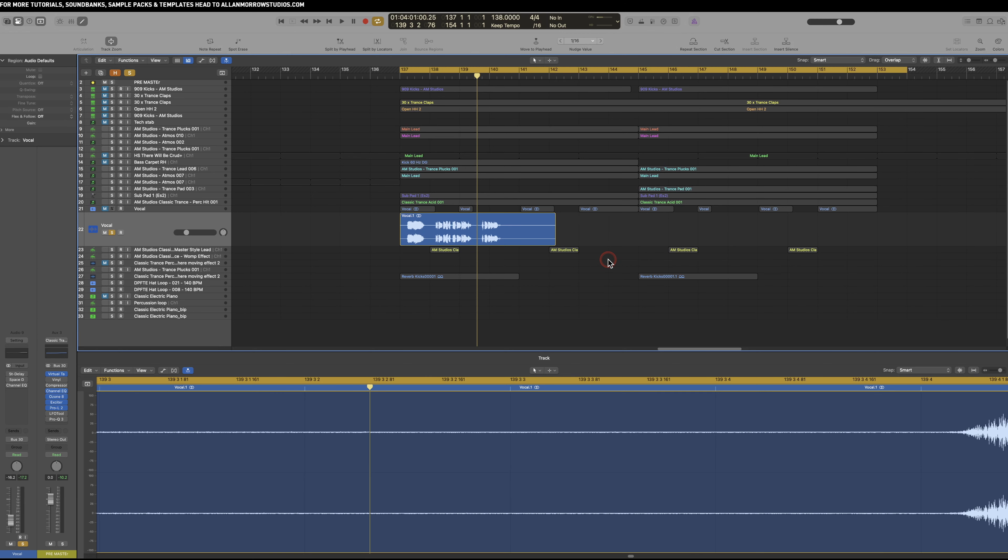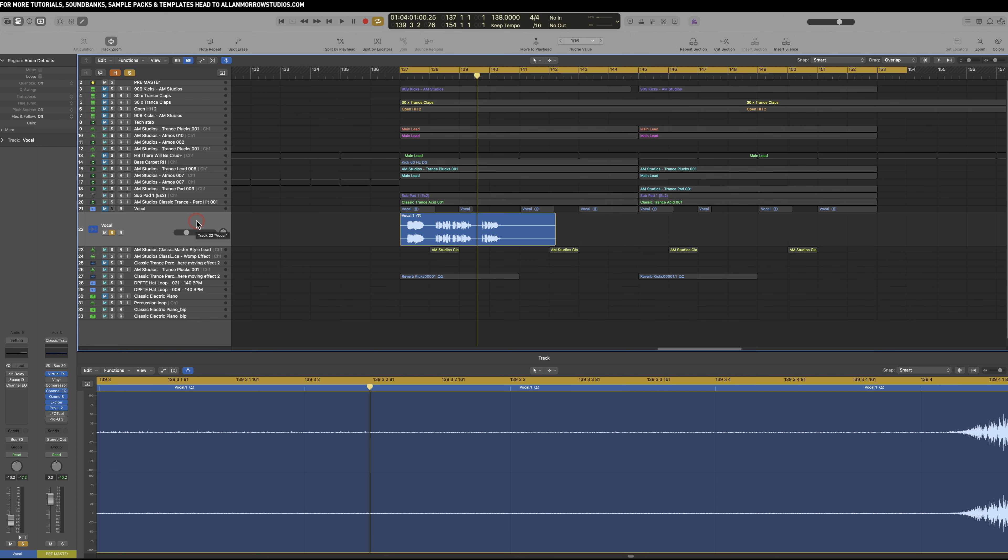Today I wanted to show you how I get a vocal sample and manipulate it to fit inside the track that I'm working on. I've done some chopping, some processing, and basically changing it around in the arrangement so it works better in the track. Firstly, this is the vocal sample that I have.